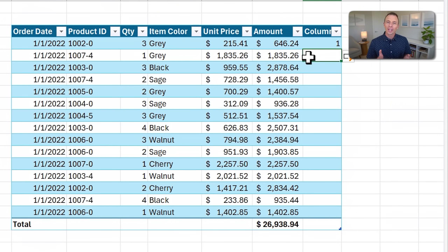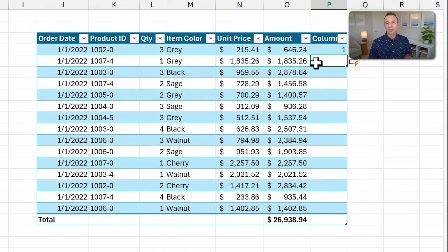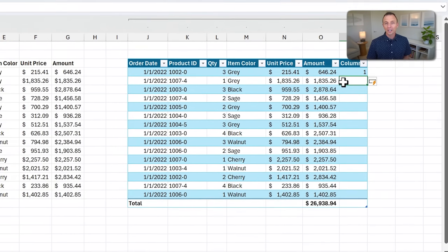In reality, tables aren't that popular — not that many users use tables. And I believe it's for one main reason, which is that they require you to learn a new formula language.